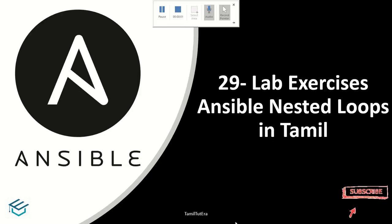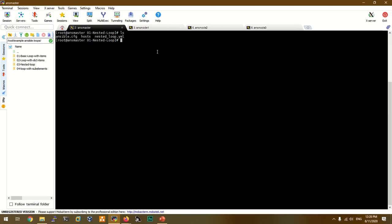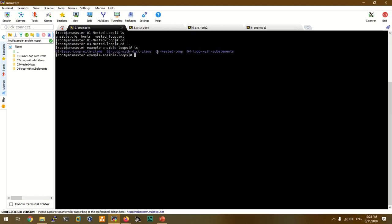Hi guys, welcome to Tamil2terra. Today we are going to look at the lab sessions on nested loops. In the previous demo, we looked at basic loops with dictionary items. Now we are going to look at the nested loop lab sessions.